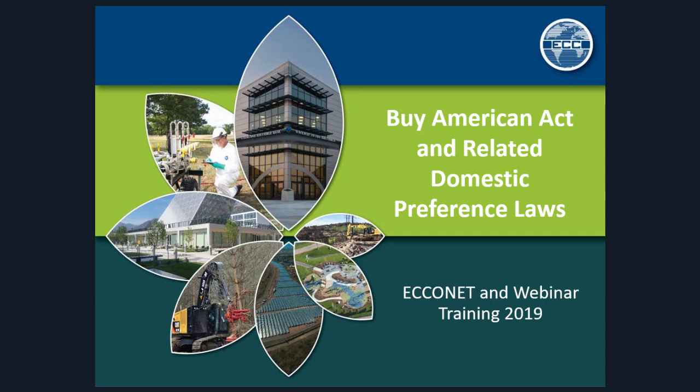Good afternoon, everybody. Thank you for joining us for another in the subcontractor series of webinars on compliance topics. Today we're going to talk about the Buy American Act and a host of other domestic preference laws. We're going to spend about 80 percent of our time talking about Buy American because for our audience today, this is the singular rule that is probably the most important to us. Some of the others affect different types of jobs and jobs overseas, but largely we're going to be focusing on BAA today.